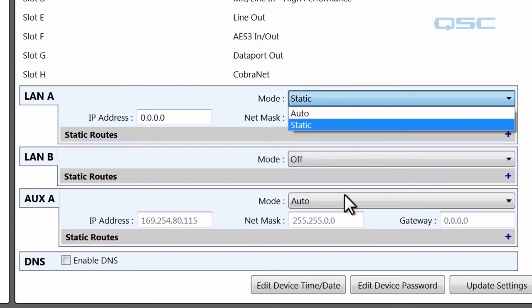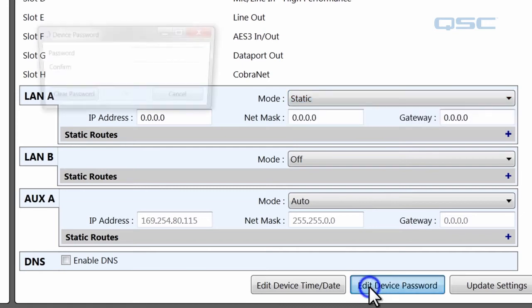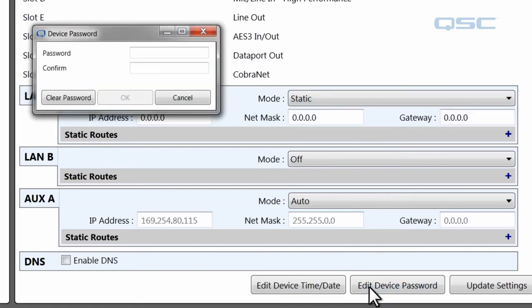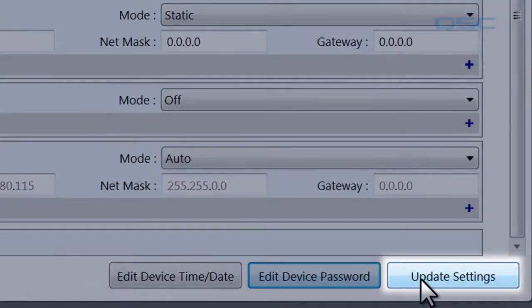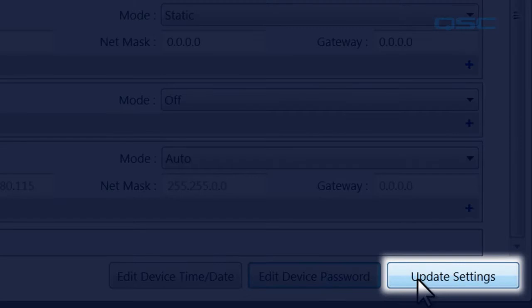If you would like to add a password to your device, you can edit that password here, which you must input whenever you attempt to access the device in Configurator. If you've made any changes to your device, you must select Update Settings in order to make these changes active.